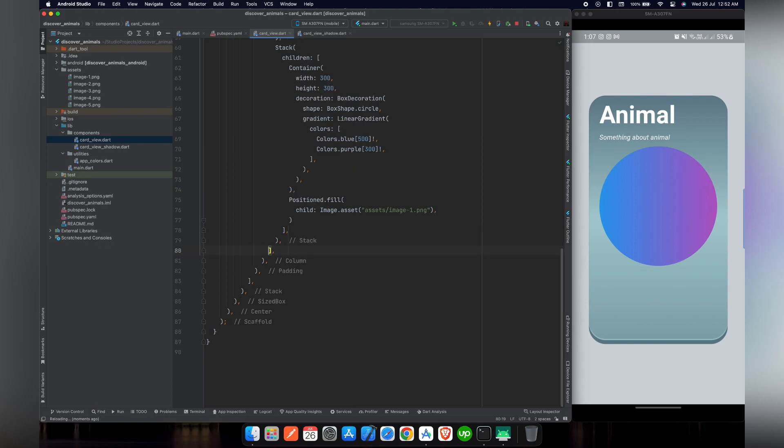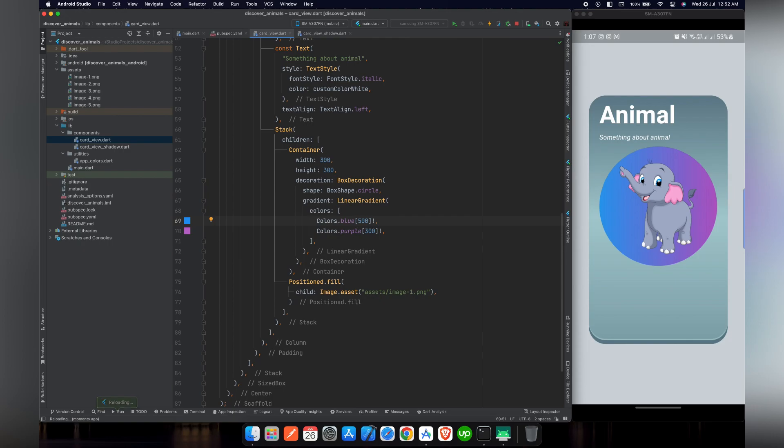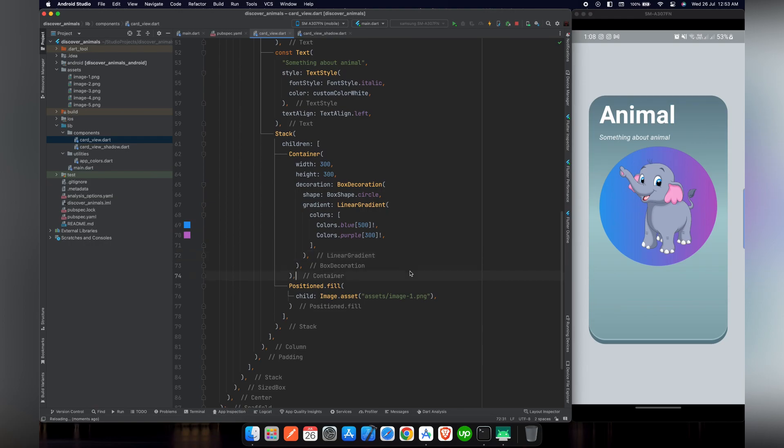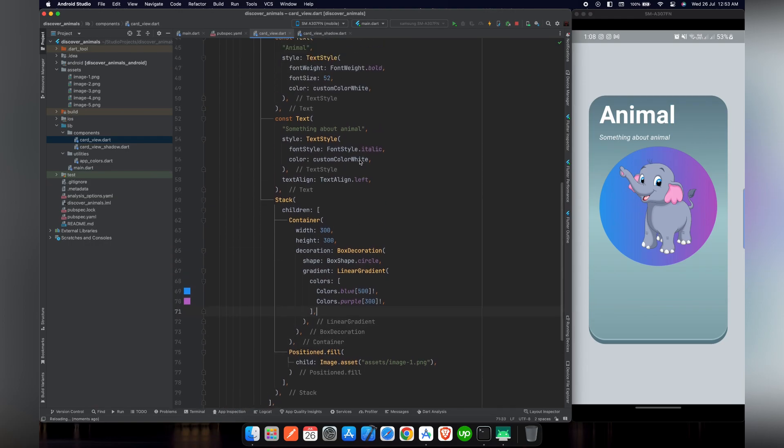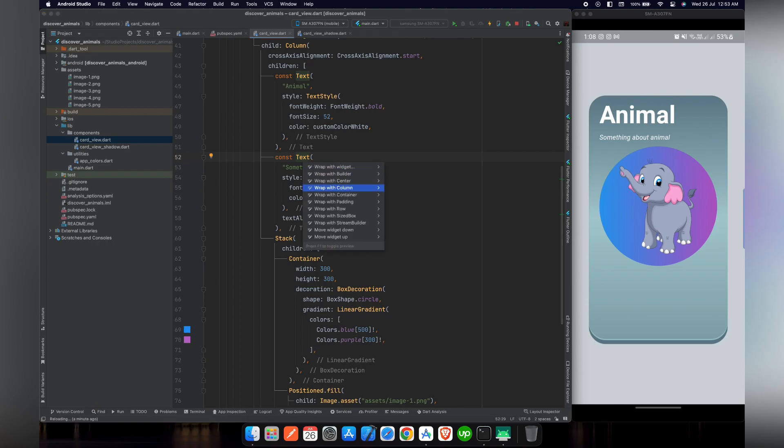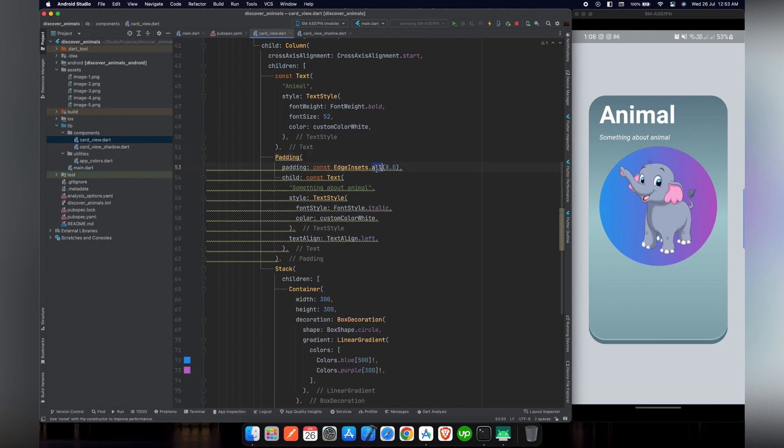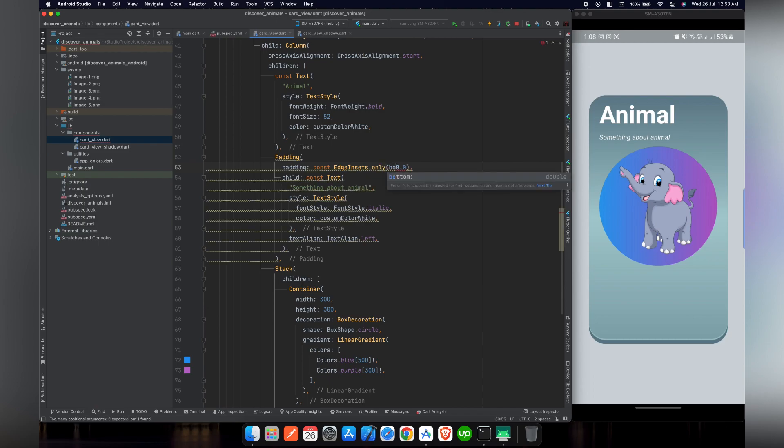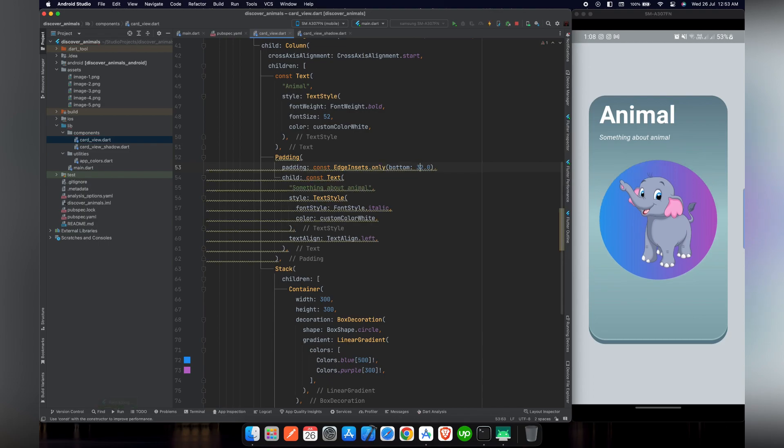As we want to fill the whole space in the stack we will use the widget positioned.fill. Inside positioned.fill child widget we will pass the same image asset widget. Now if we reload our project you can see the picture is perfectly aligned inside the circle, but the circle is not in the center of our card. To resolve this we can wrap our text widget inside a padding widget and give it padding only to the bottom of 32 pixels.